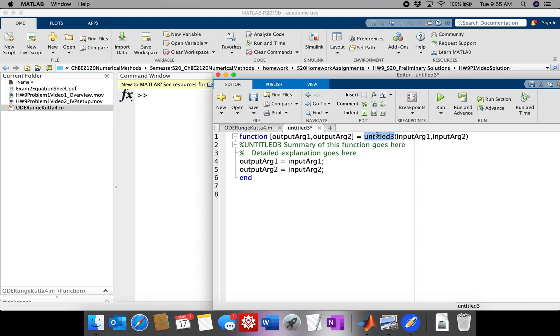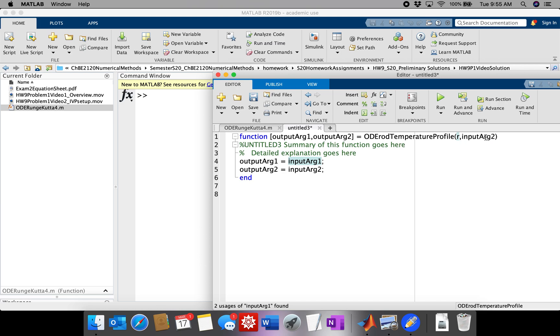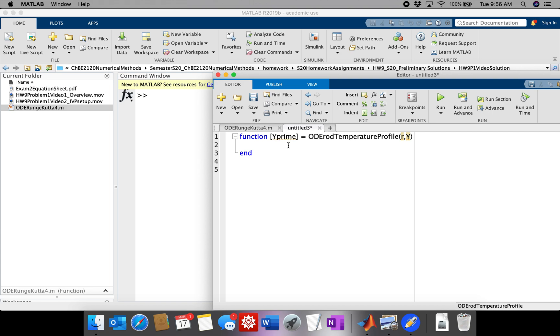So let's call this ODE Rod Temperature Profile. Okay, so the input is going to be R, and it's going to be Y. The output is going to be Y prime.